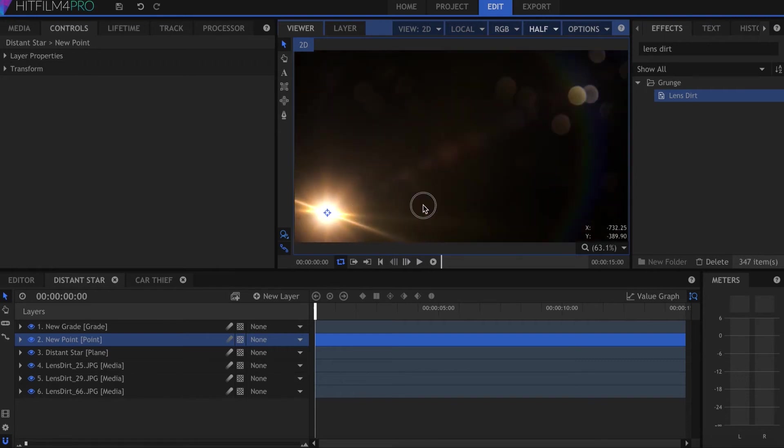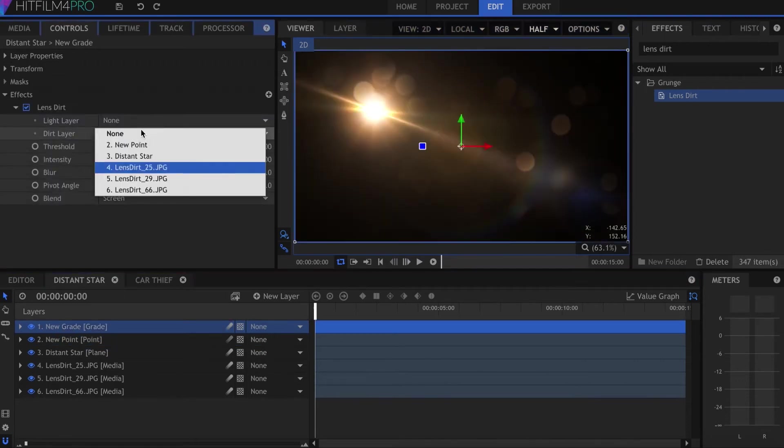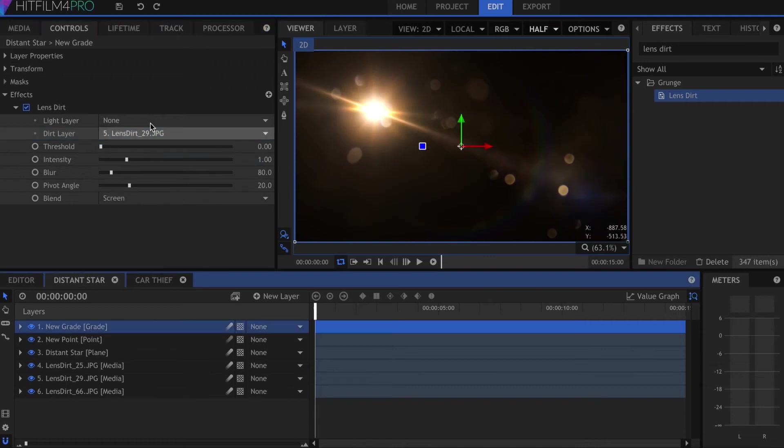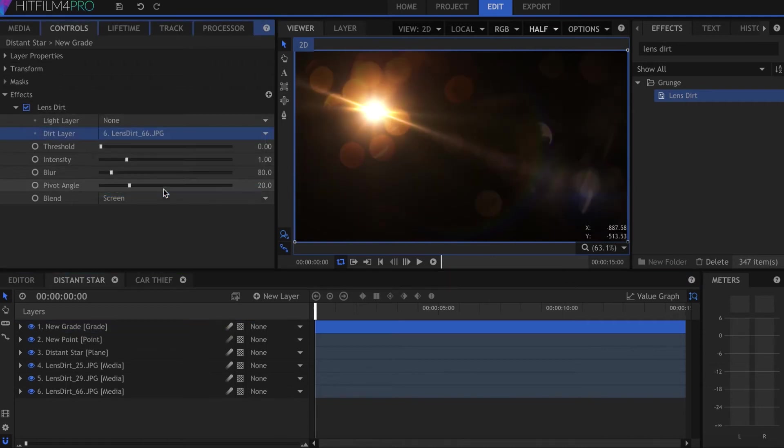Any changes you make to the original dirt photo will be reflected in the dirt map, so feel free to rotate or resize to get the look you want.